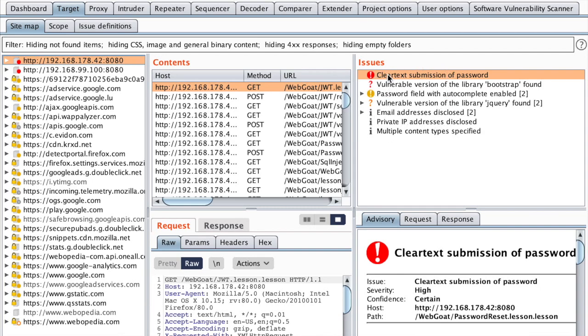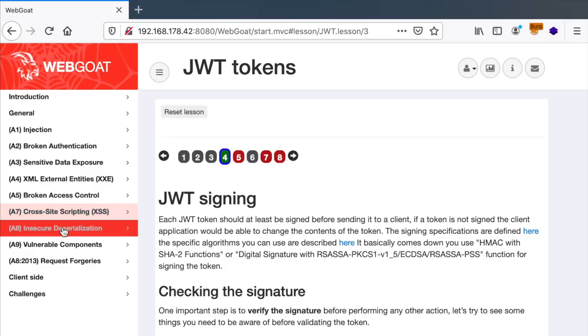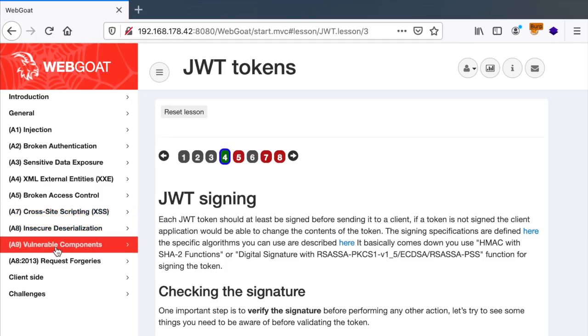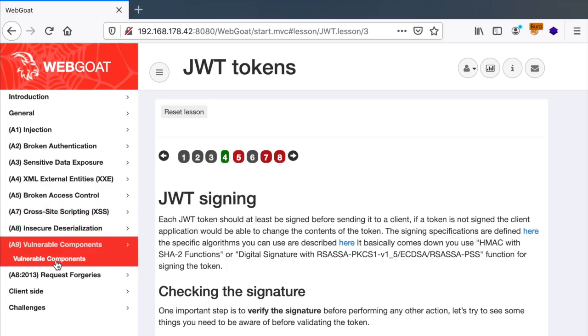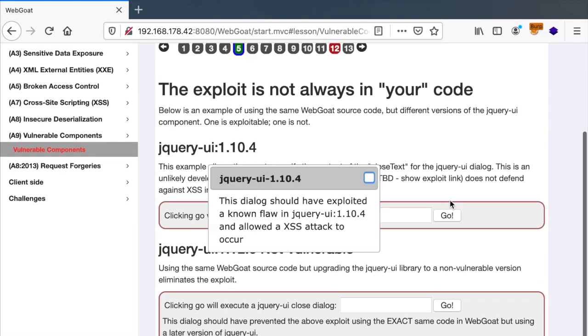you should see the issues in the issues panel. And whenever there is a new system being detected, it will show up here thanks to the software vulnerability scanner.